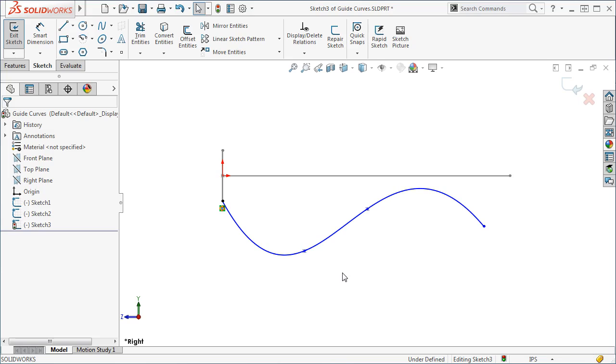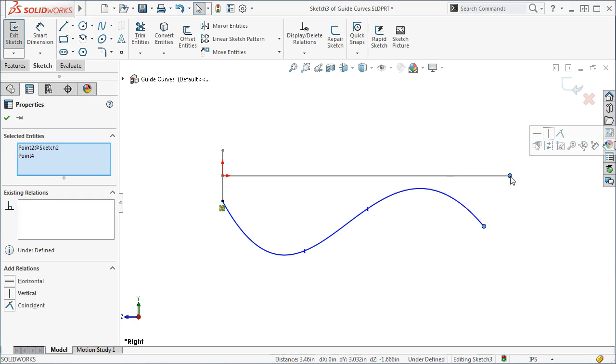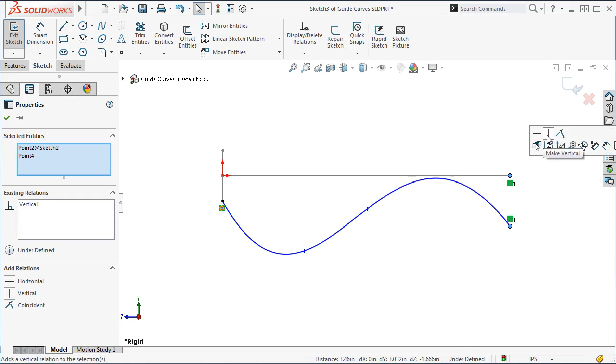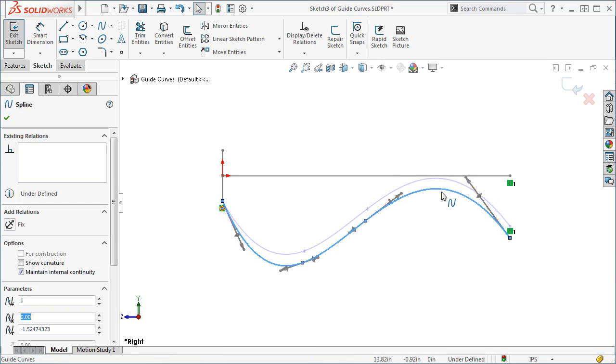In this case, I want the sweep to be as long as the path. So to make sure the guide curve is at least as long as the path, I will create a horizontal relation between the endpoint of the spline and the endpoint of the path.